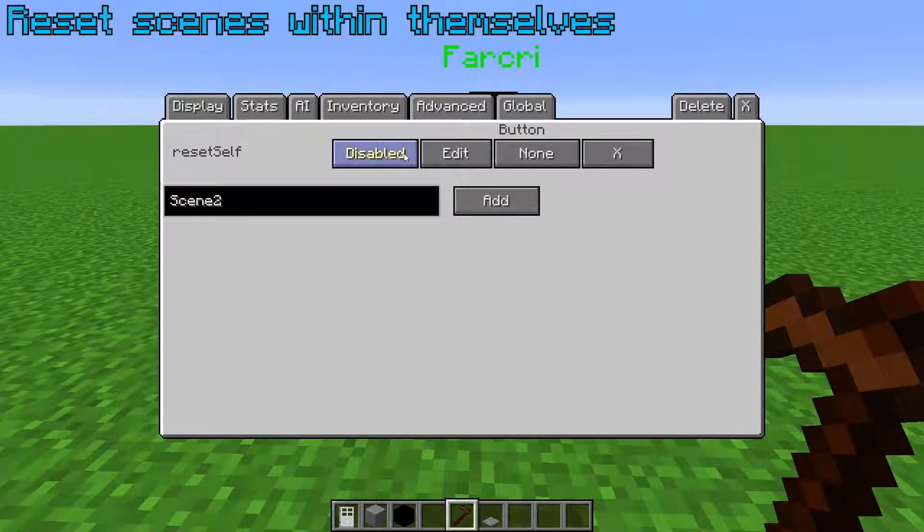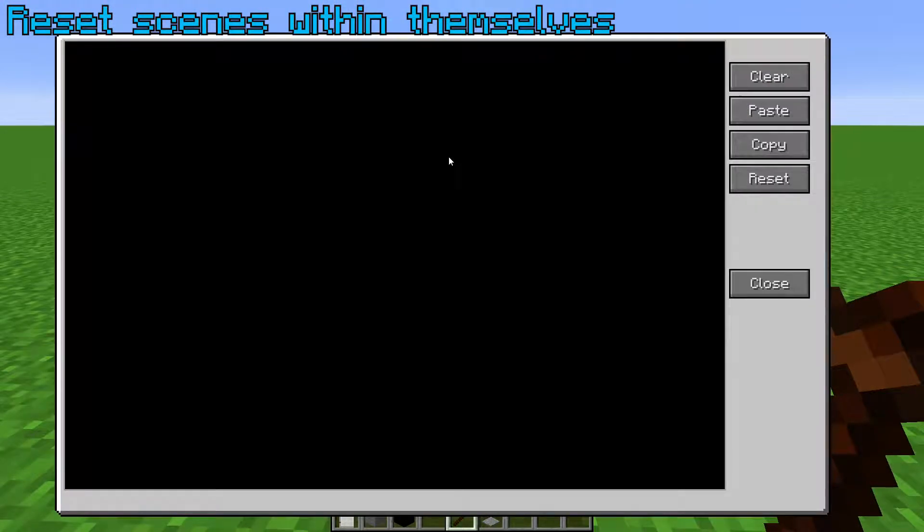You can reset a scene within itself so that it can be started again, using the reset command without you having to do it manually.